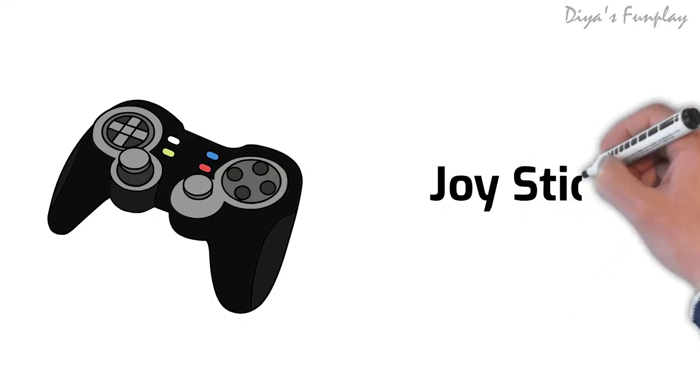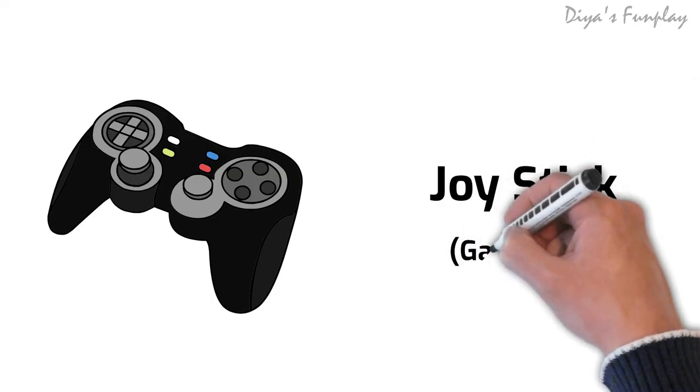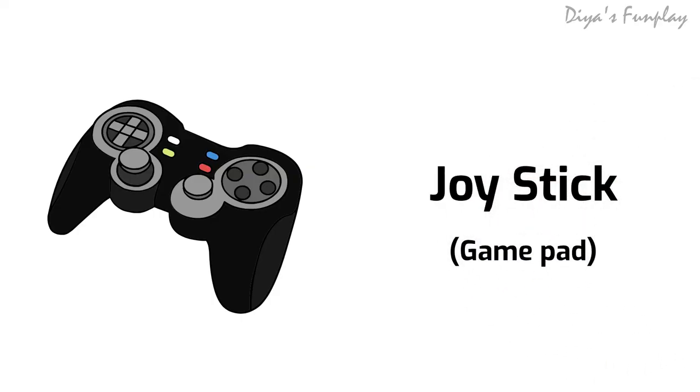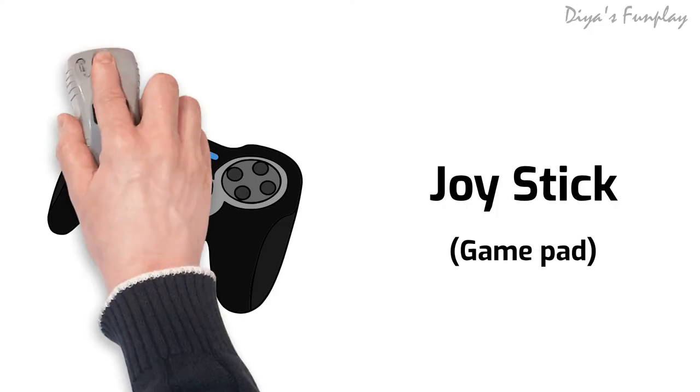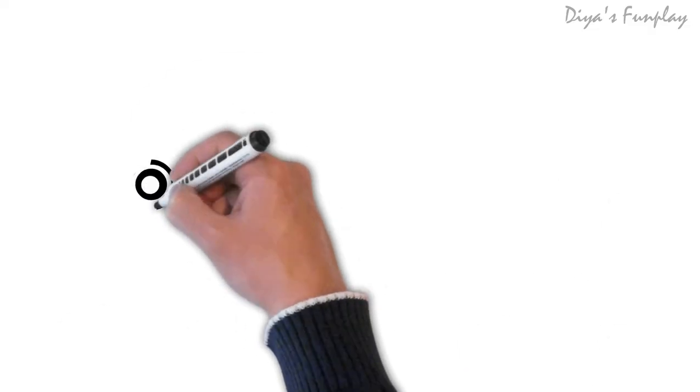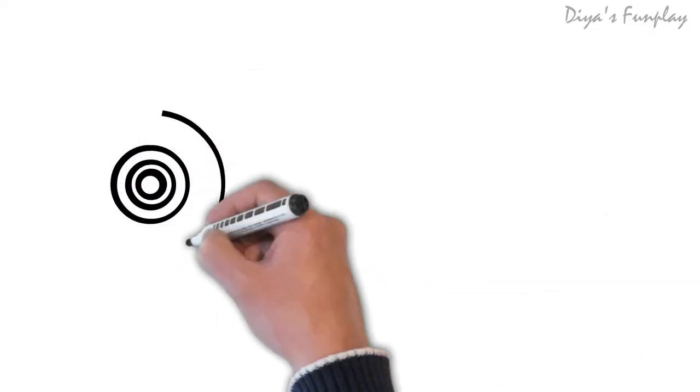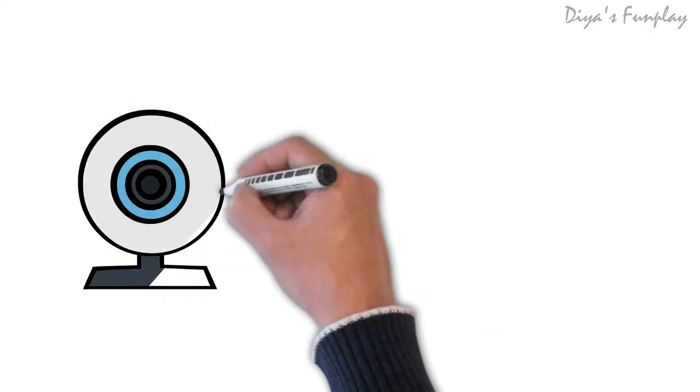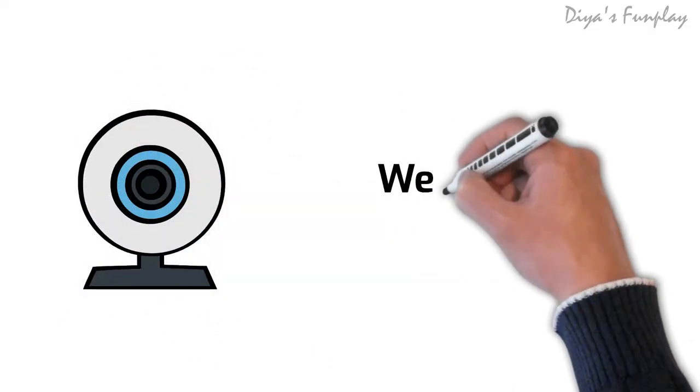Gamepad. A gamepad, also called as a joystick or a joypad, is an input device for playing video games and flight simulators. A gamepad is held with both hands and has multiple buttons to control the game.